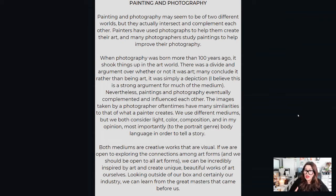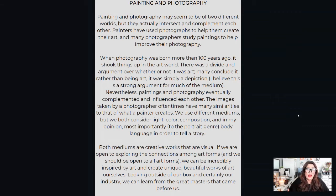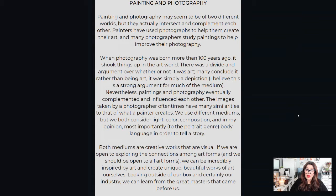The images taken by a photographer oftentimes have many similarities to what a painter creates. We use different mediums, but we both consider light, color, composition, and — most importantly to the portrait genre in my opinion — body language, in order to tell those beautiful meaningful stories that have lasted hundreds, even thousands, of years in some cases. Both mediums are creative, visual works, and if we're open to exploring the connections among art forms, we can be incredibly inspired and create unique, beautiful works of art ourselves.